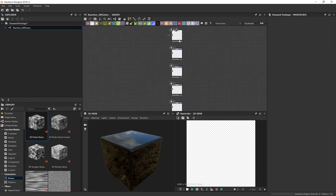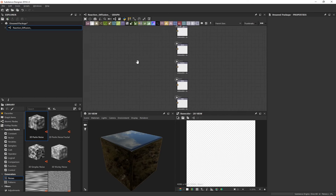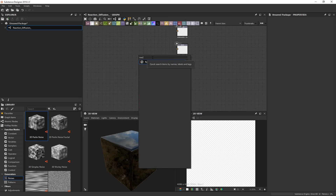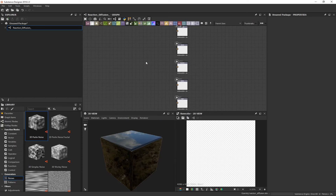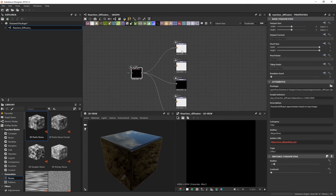In the graph editor, press Spacebar to bring up the search menu, then type in 'react' and you'll see the Reaction Diffusion Fast node. Go ahead and connect this to the height, the roughness, and the base color.